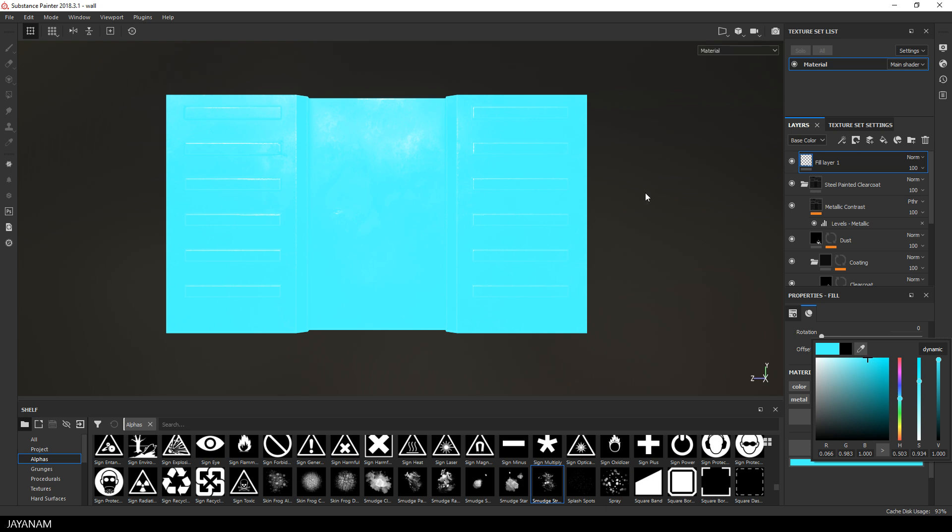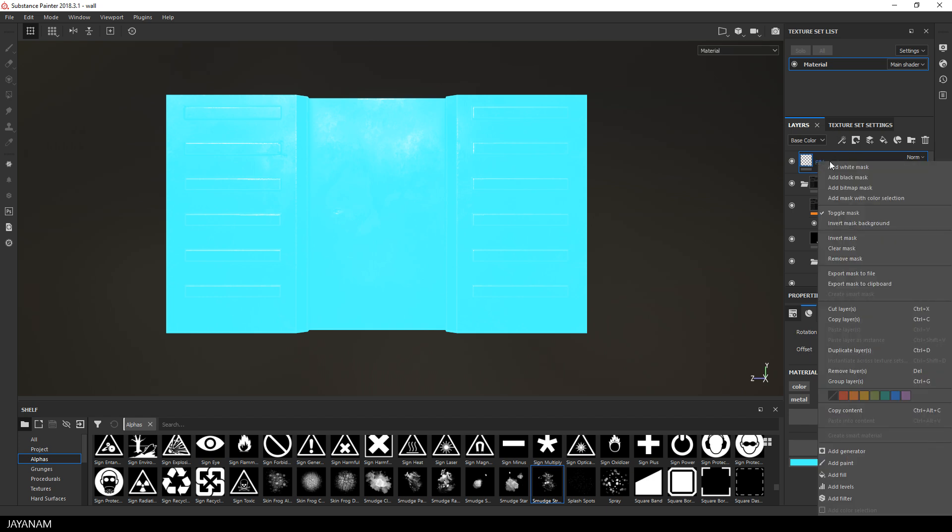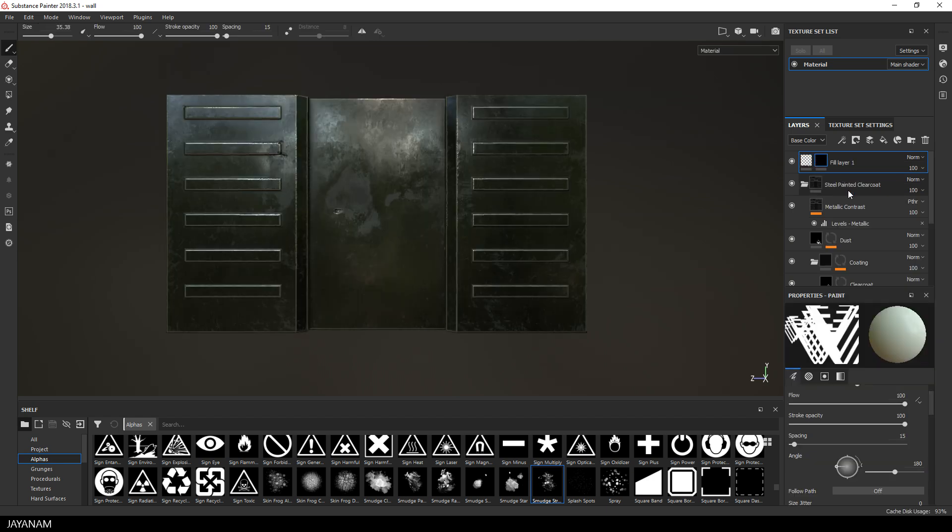But of course I just want some special parts to be blue and emissive, so I add a black mask to this layer that masks everything. Then I can use a white brush to paint onto the mask where I want the emissive parts to appear.